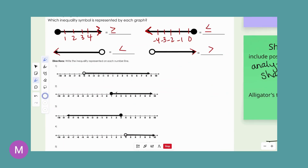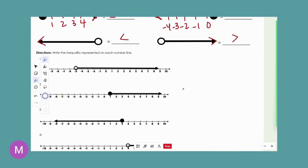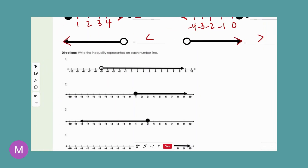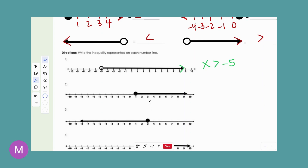Now let's practice writing the inequality from the graph. First: we have an open circle, so we're not going to have an equal-to part. The number is negative 5. I'll use x and put it on the left so our alligator trick works. The only thing we need to do is fill in the proper symbol. Following the line from negative 5, our numbers are getting larger — so the solutions are greater than the starting point of negative 5. That gives us x > -5.